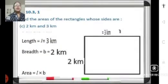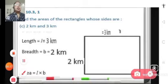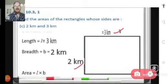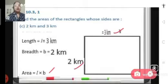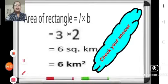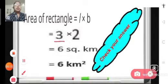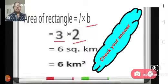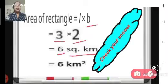We have this rectangle which has 3 kilometer length and 2 kilometer breadth. We find the area of a rectangle using the formula length into breadth. We substitute the value of length, that is 3 kilometers, and the value of breadth, that is 2 kilometers. So 3 into 2 becomes 6.